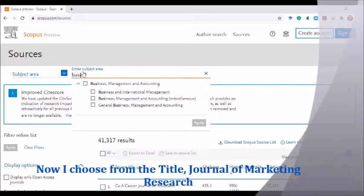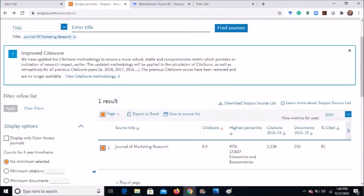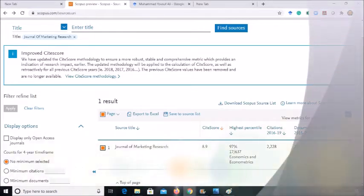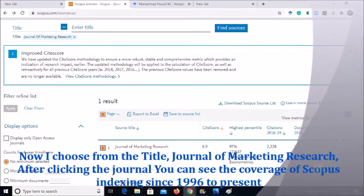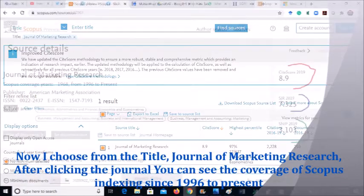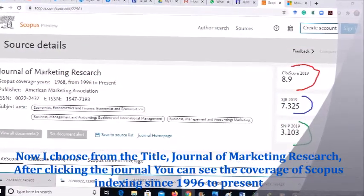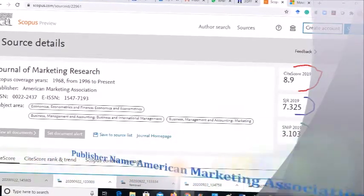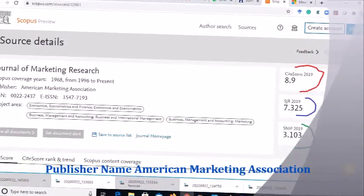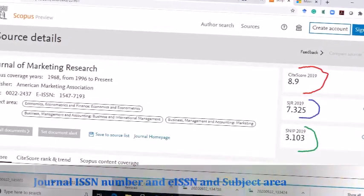I choose the title option. From the title field, I have entered 'Journal of Marketing Research.' After selecting it, the following screen appears with a yellow highlighted box. If you click that yellow box, you get information about the journal's coverage in Scopus — here the journal is present from 1996 to the present date, September 2020 — along with the publisher name, American Marketing Association, the journal's ISSN number, and subject area.